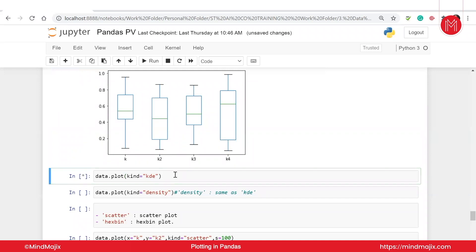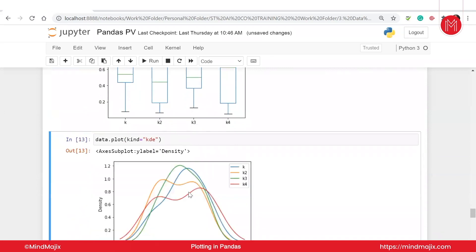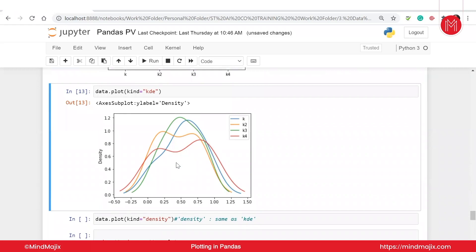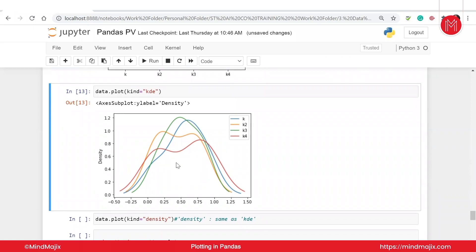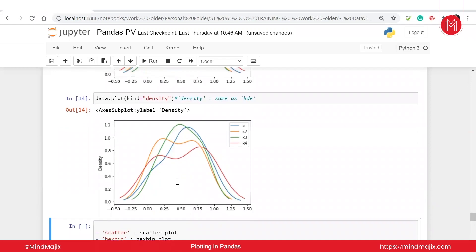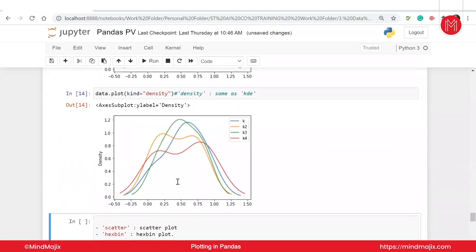We have KDE curve and density curve — they are exactly the same with no difference between them. They show how much density of data we have at a particular area. Between 0.25 to 0.50, green has the highest density. Blue density is more towards 0.50 to 0.75. Orange density is more towards 0 to 0.25. For red it's divided into two parts. You can see the same plot using either 'kde' or 'density' — both give the same result. One of them will be deprecated soon, as pandas gives a warning about it.